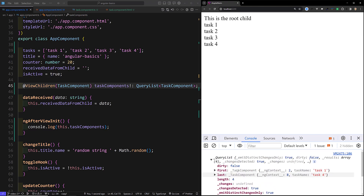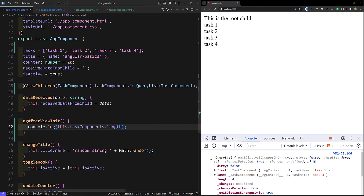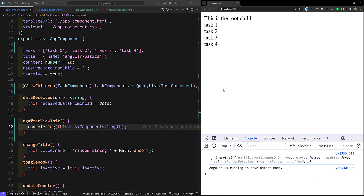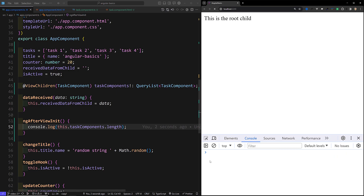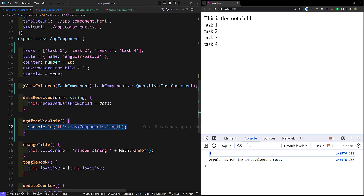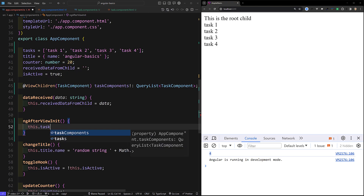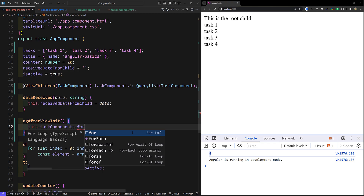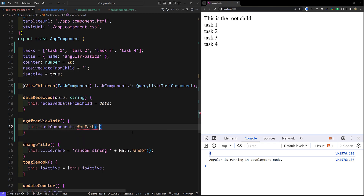Now if I refresh this page you will be able to get all the items as a QueryList. If you try to check the length, we have methods like length, filter, forEach, loop — and we are getting the length as 4. Now what I can do is loop over each one using this.taskComponents.forEach.